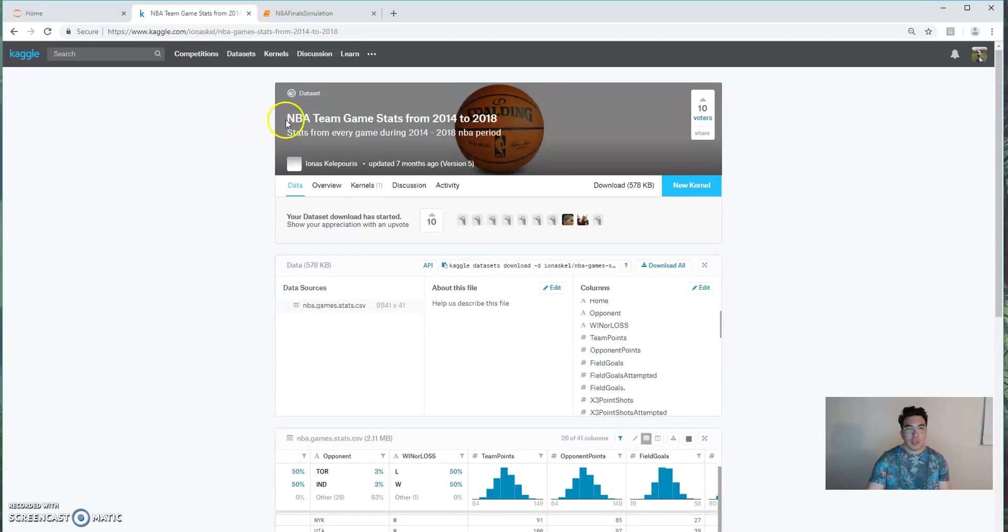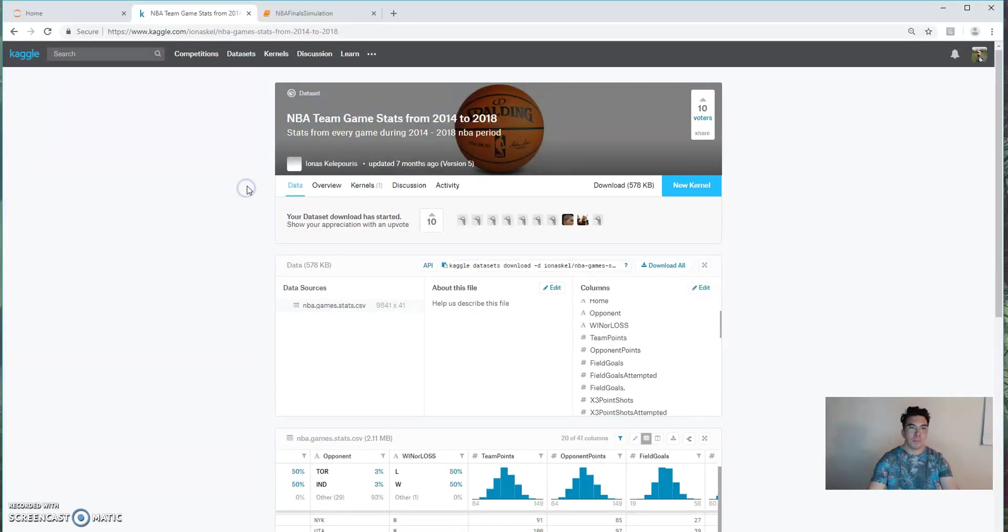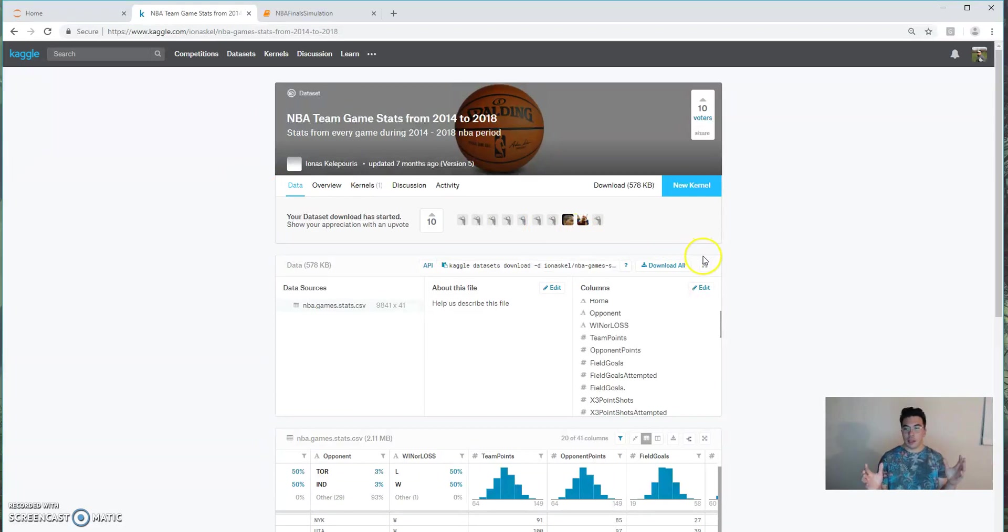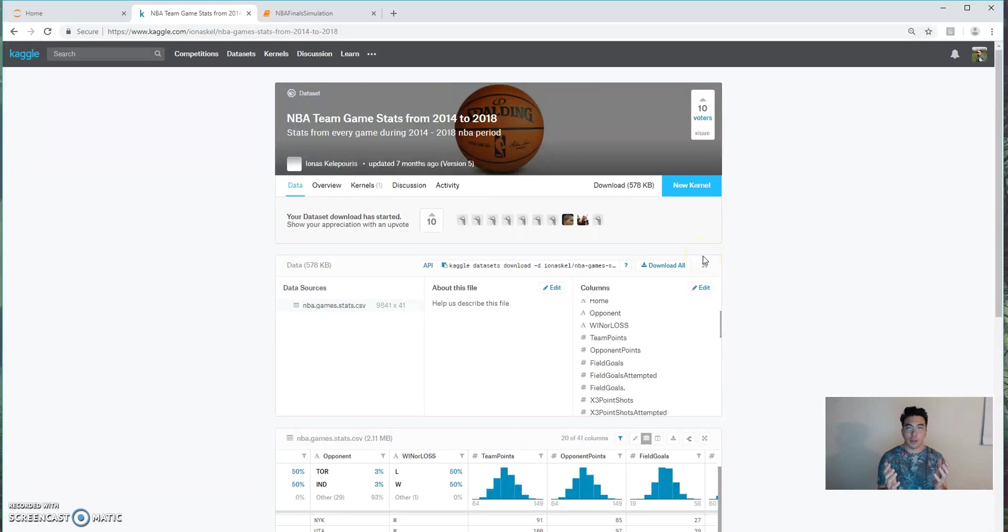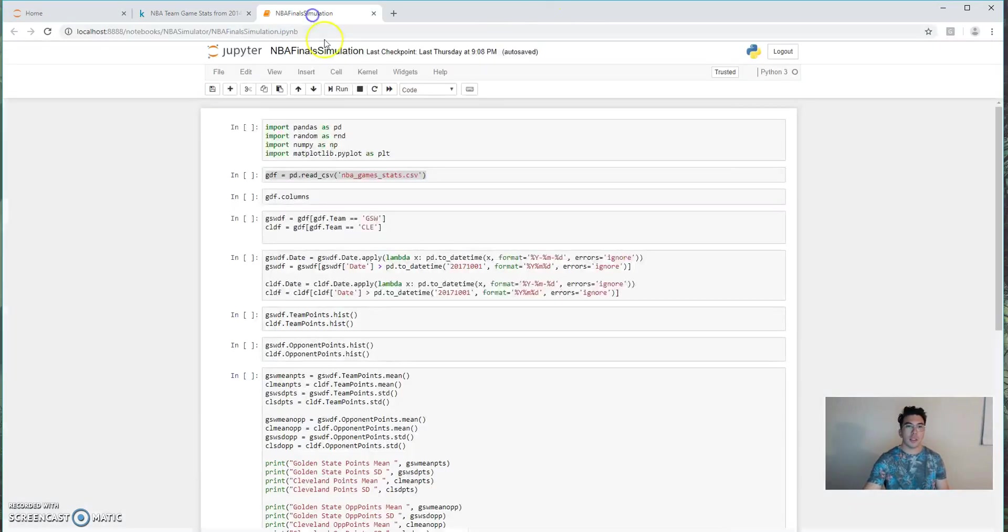For this example, I'm going to be using the NBA team game stats from 2014 to 2018 dataset from Kaggle. The link will be in the description below. And in our analysis here, I'm going to recreate, or actually simulate, the NBA finals from the 2017-2018 season, where Golden State defeated Cleveland. Now let's just jump straight into the code.